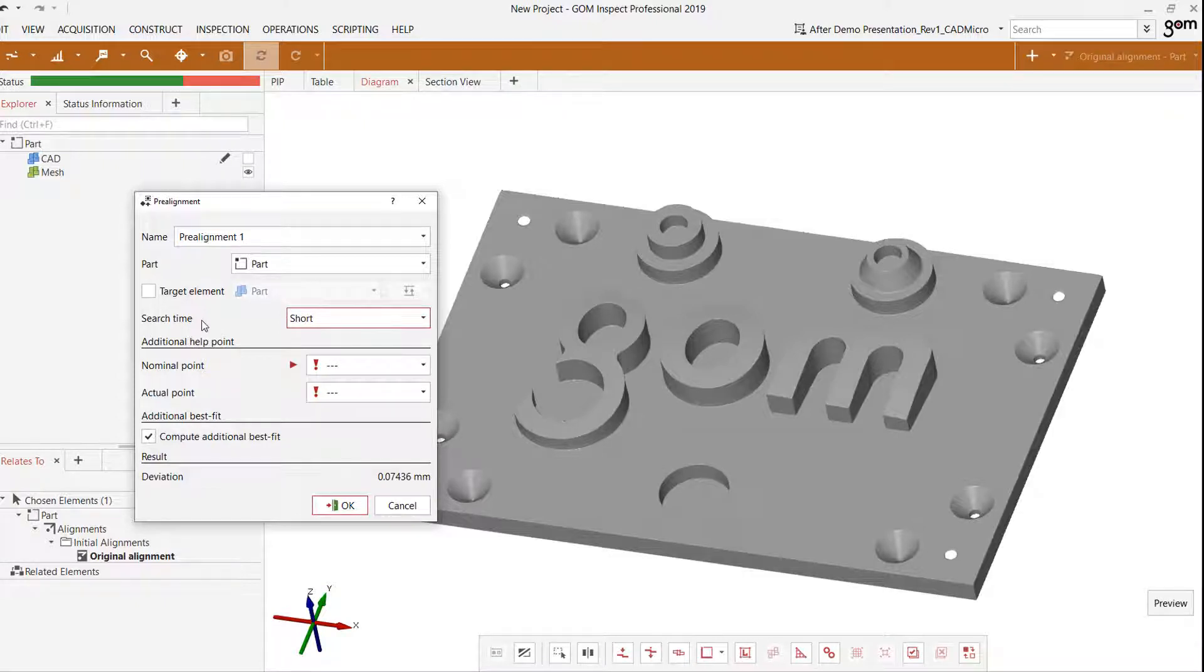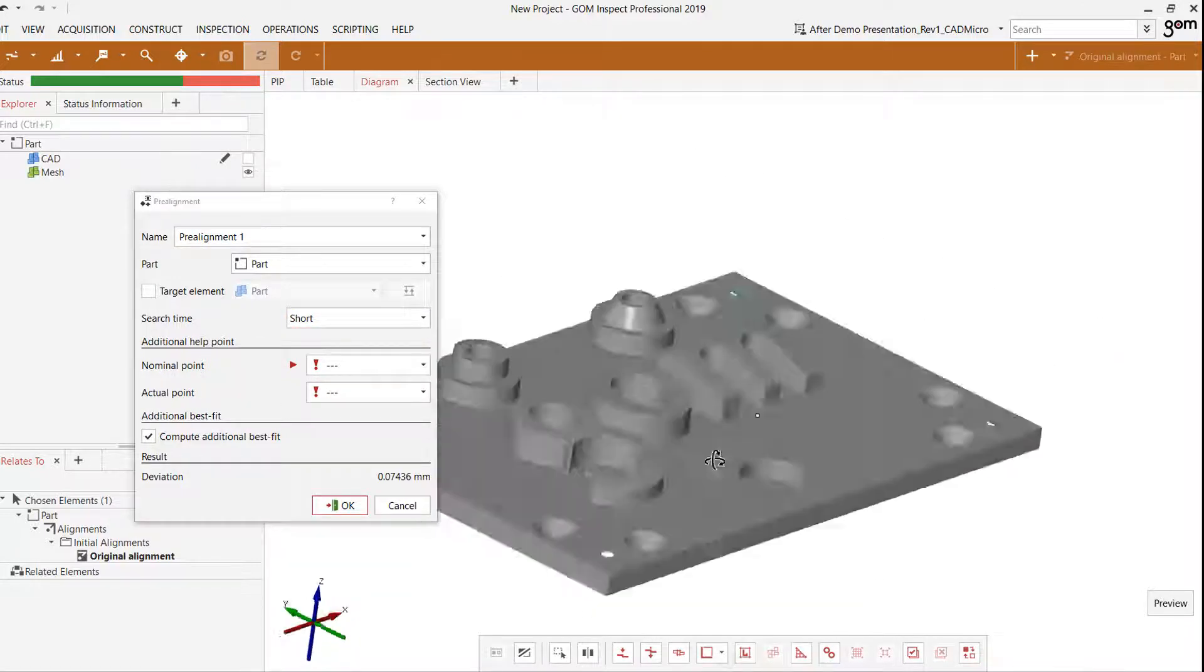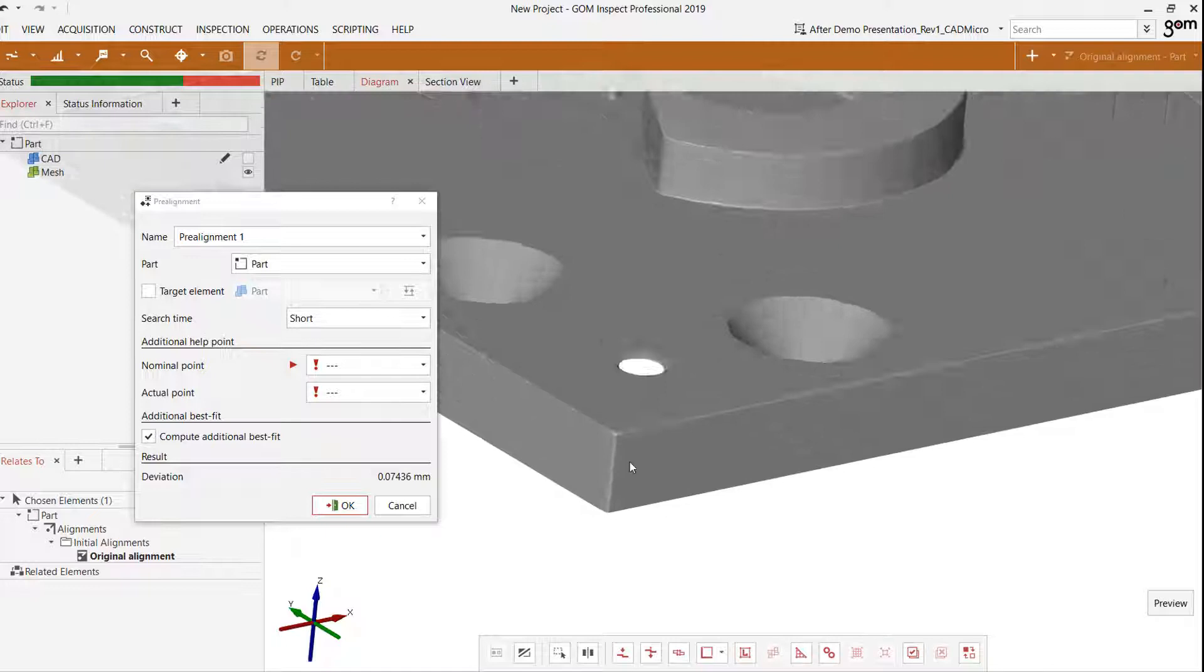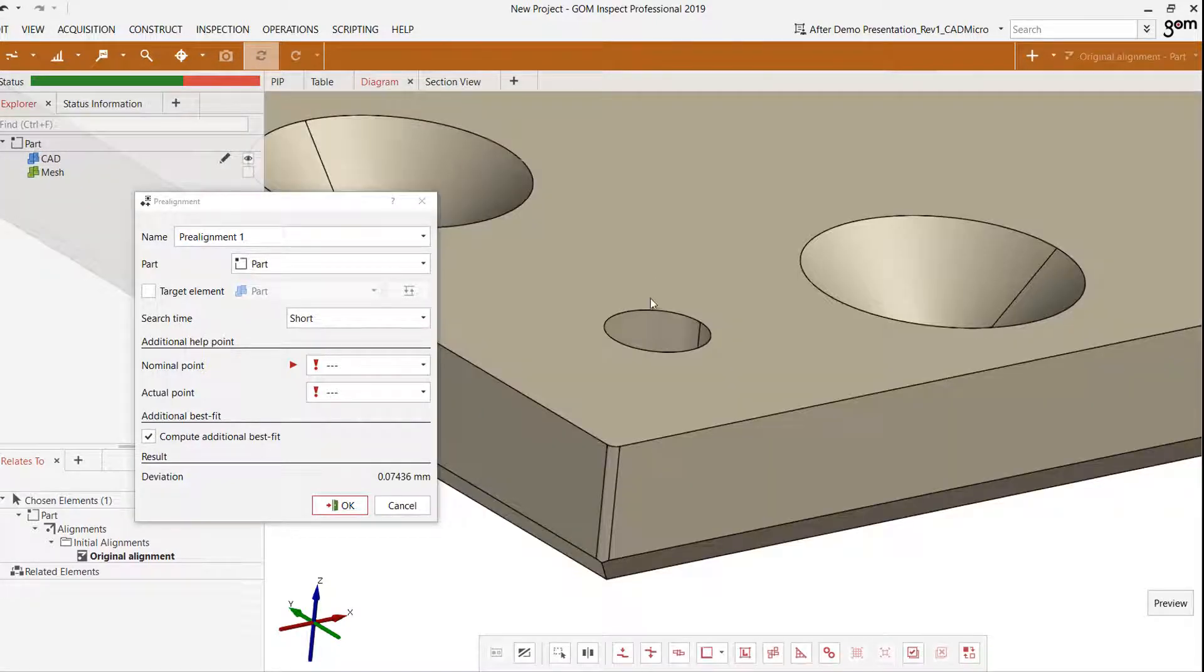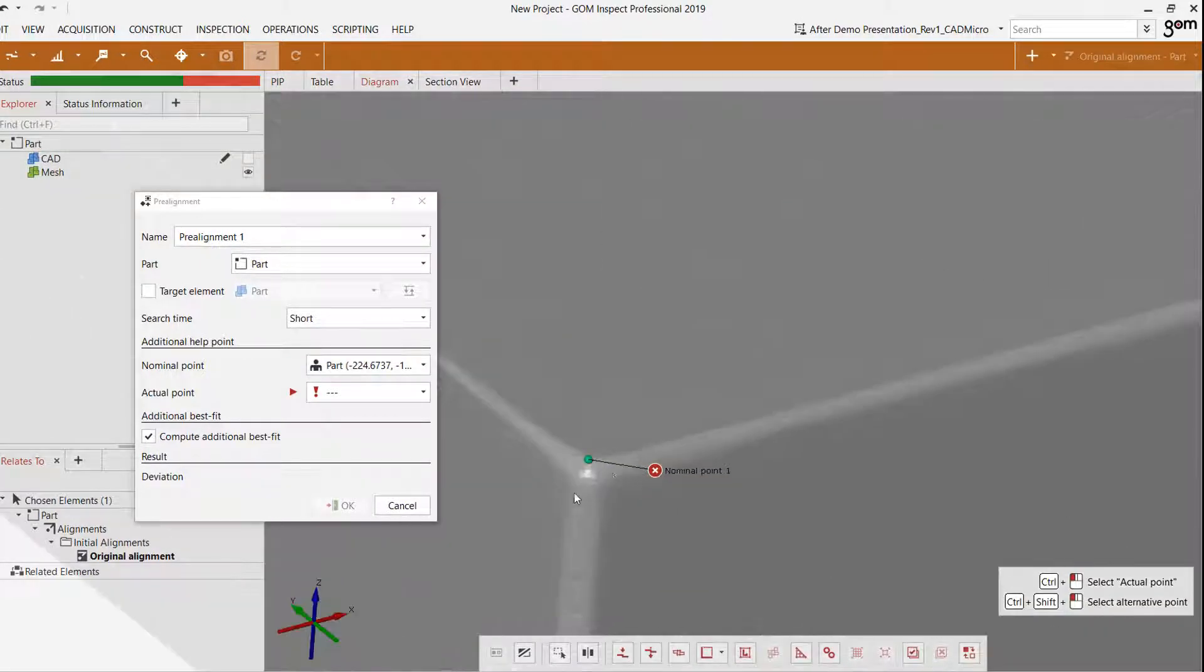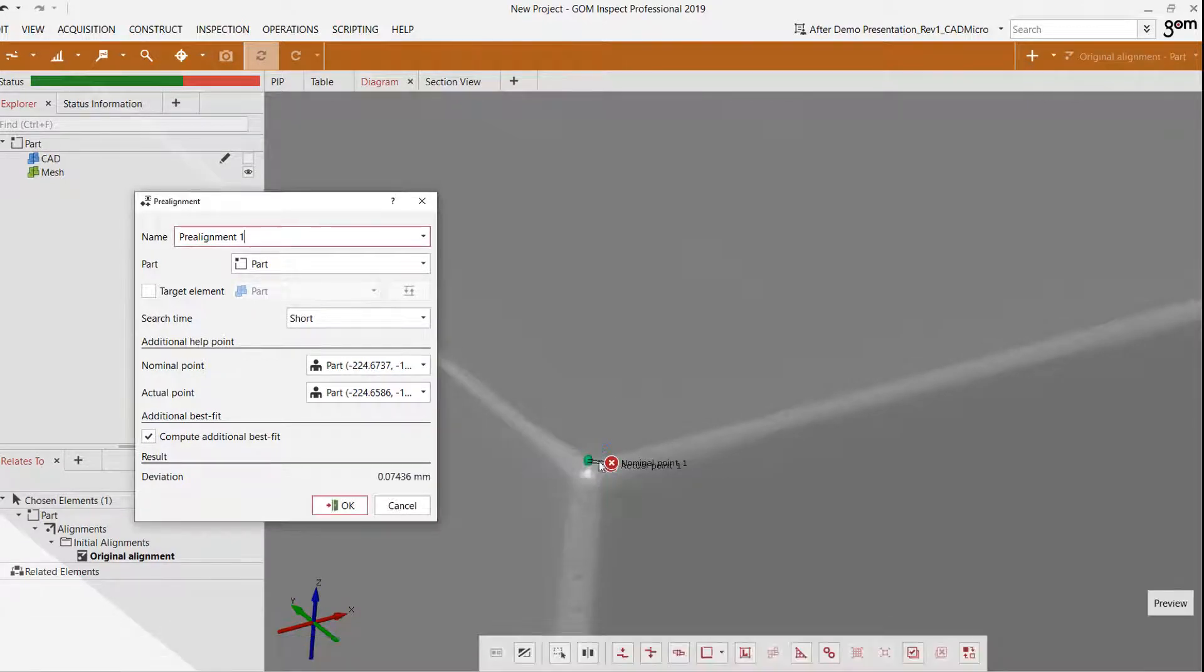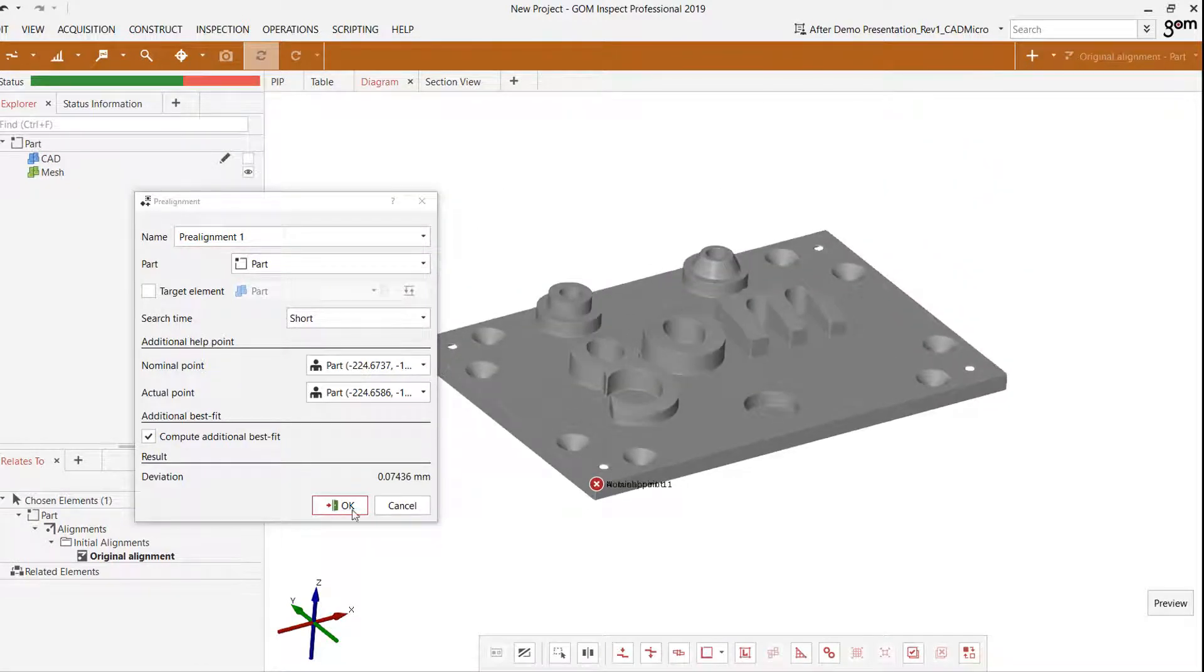If it still has some issues figuring out the pre-alignment, we can also select a help point on the nominal as well as the actual to give the software a point of reference. So in this case, let's say we aren't able to calculate the pre-alignment. I'm going to set a nominal point on this corner and do the same on the actual on roughly the same location, and that will give a point of reference that the software can use to calculate the pre-alignment.